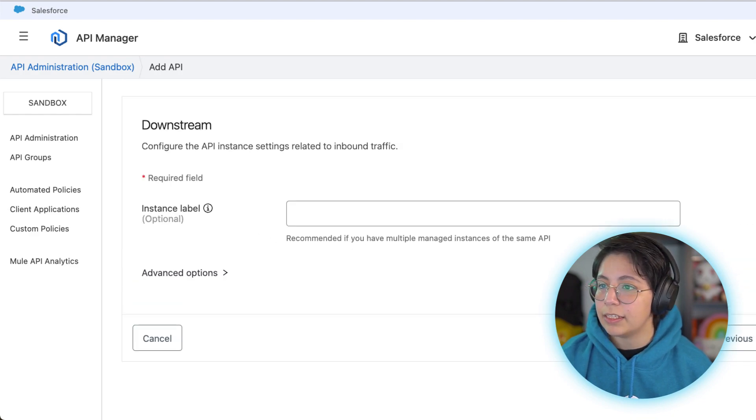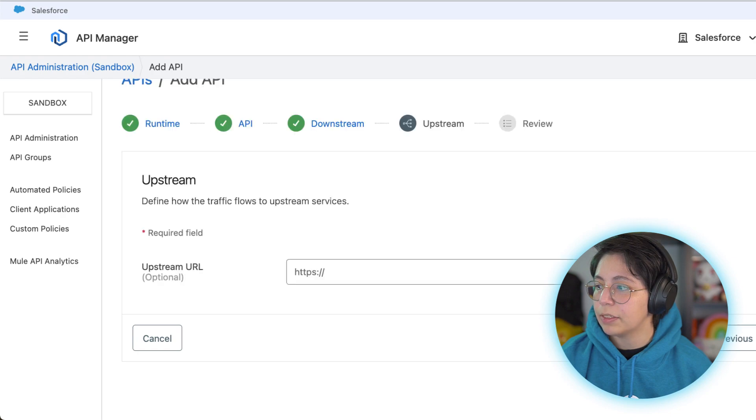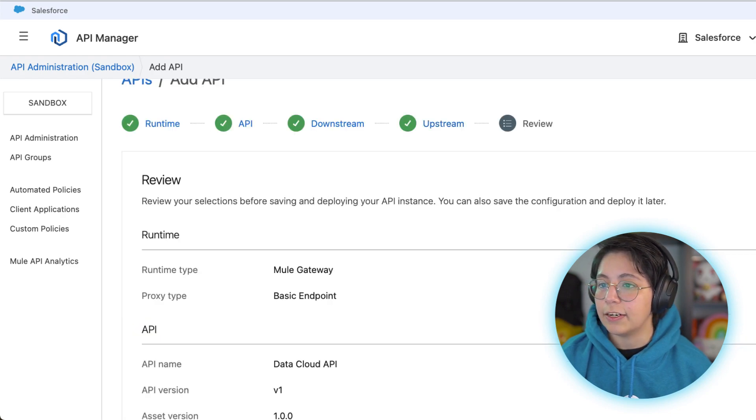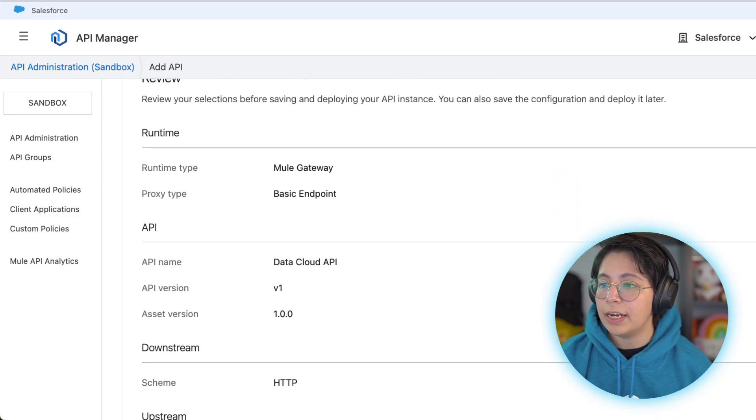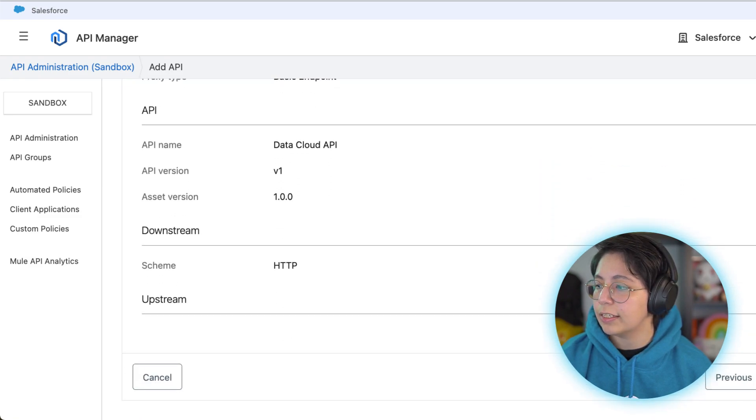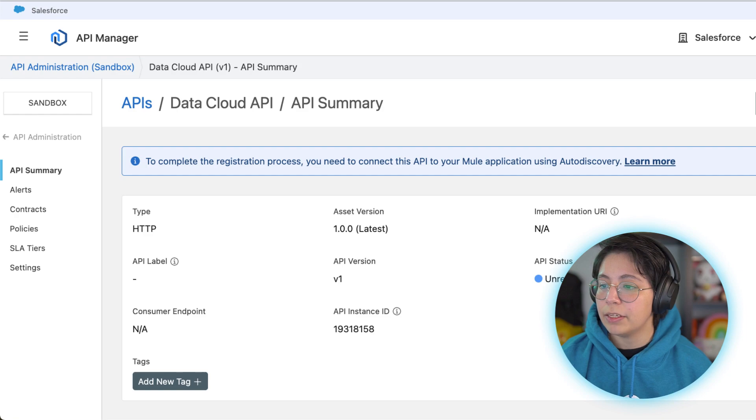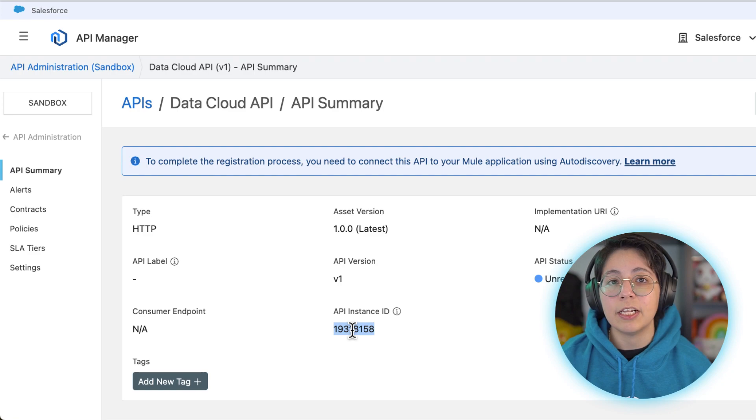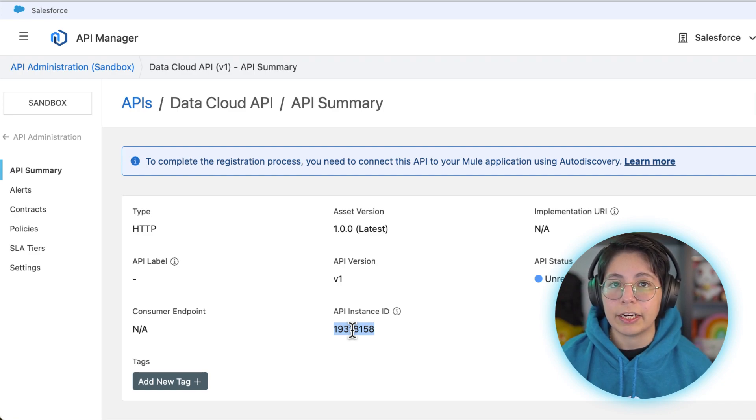You can leave the downstream empty, click on next and also leave the upstream empty and click on next. Now just review that everything looks good and click on save. Once you save it you will be able to get the API instance ID from this part so copy this number because we will use it later.